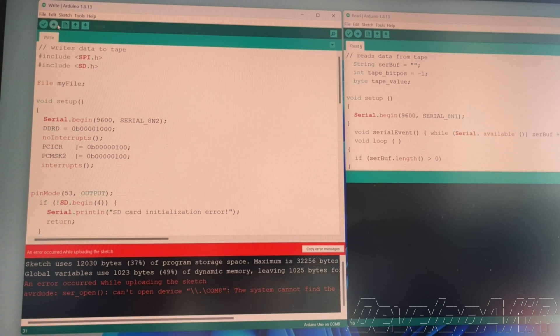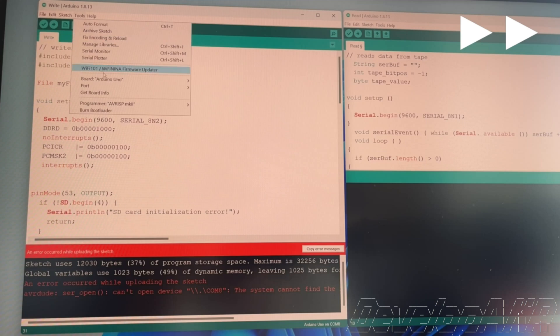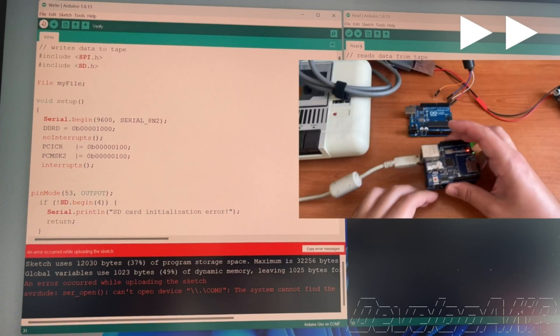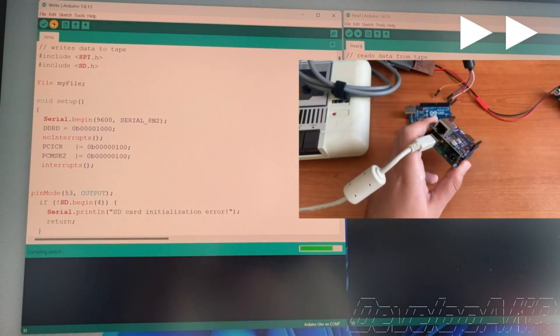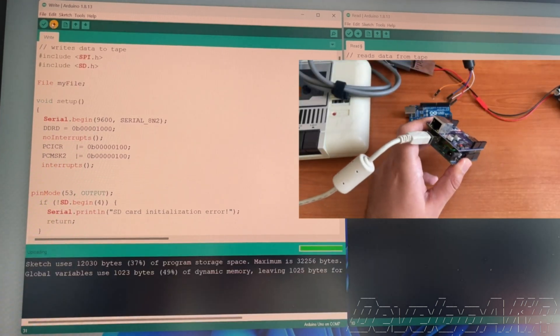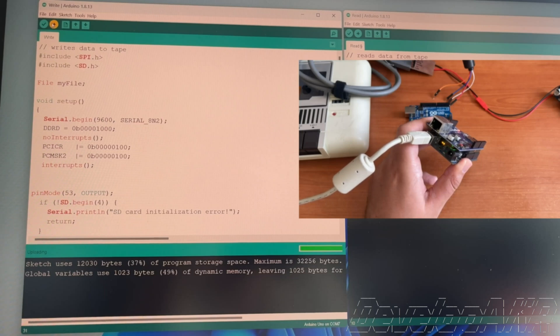Let's try to change the COM port. Great! The code has been successfully uploaded.